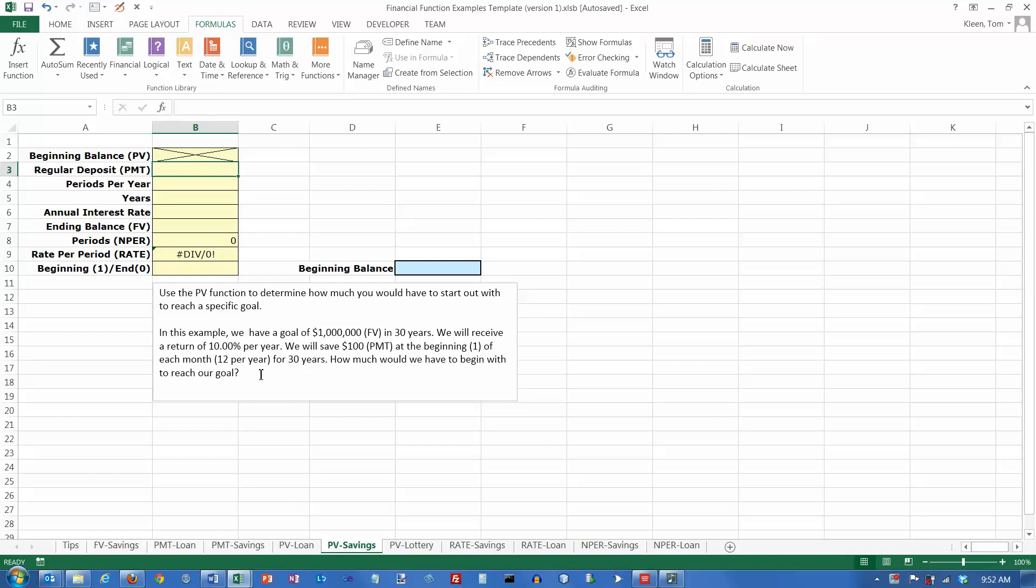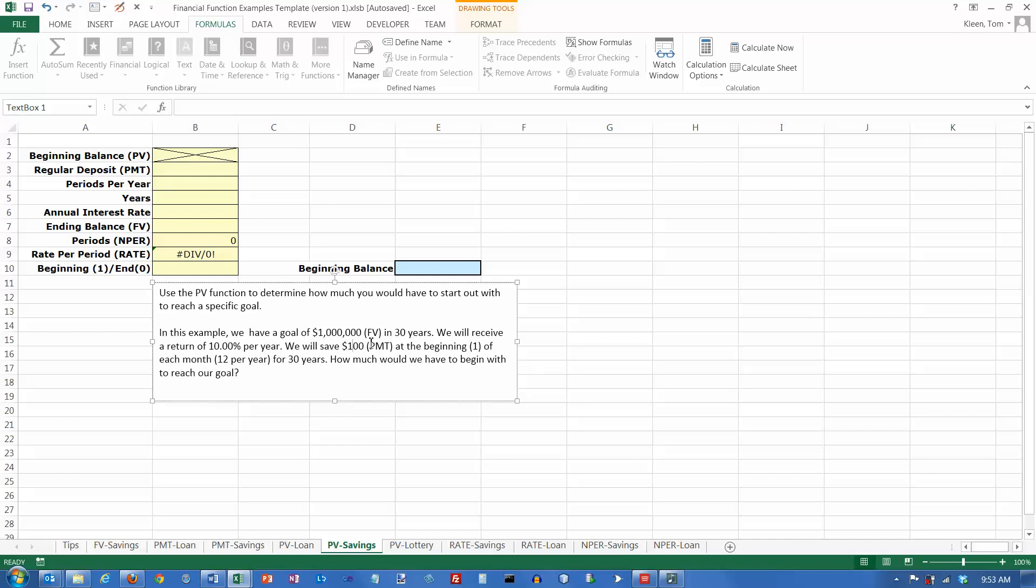How much are you going to have to start out with to reach the goal? Now I suppose it's possible that these numbers could get you to more than a million. If that's the case, then the number you start out with here is going to be a negative number. If it turns out to be a positive number, then that means that you'll have more than a million dollars at the end of that time.